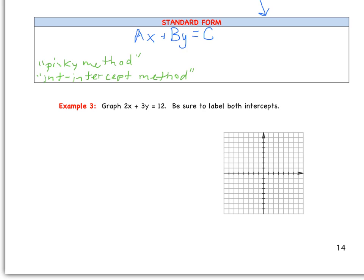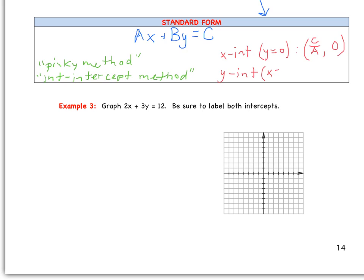To find the x-intercept, remember it's when y is 0. Cover up the BY portion and solve for x — it's simply C divided by A, comma, 0. For the y-intercept, when x equals 0, cover up the AX portion — that's why I call it the pinky method — and solve for y by taking C divided by B. Let's graph 2x plus 3y equals 12 using our intercepts.